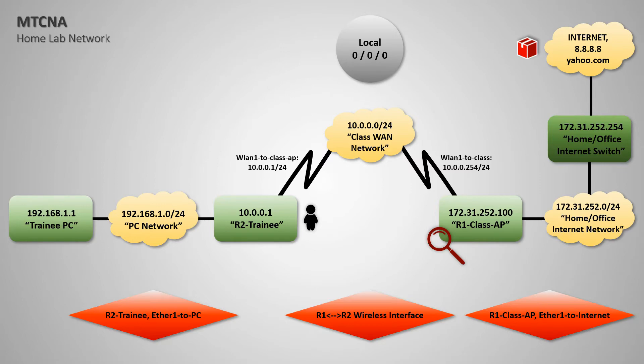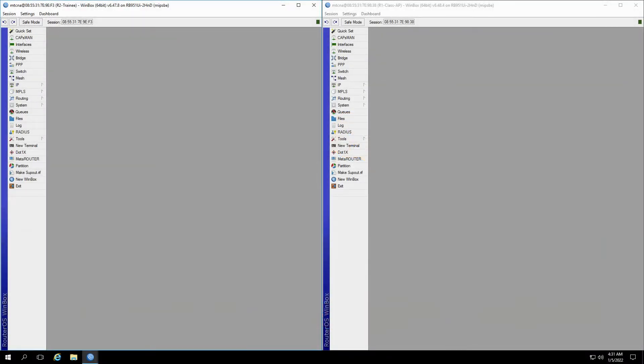To this end, we'll open our Winbox sessions for each device side-by-side. On the left, we have the trainee router, and on the right, there is the class AP.